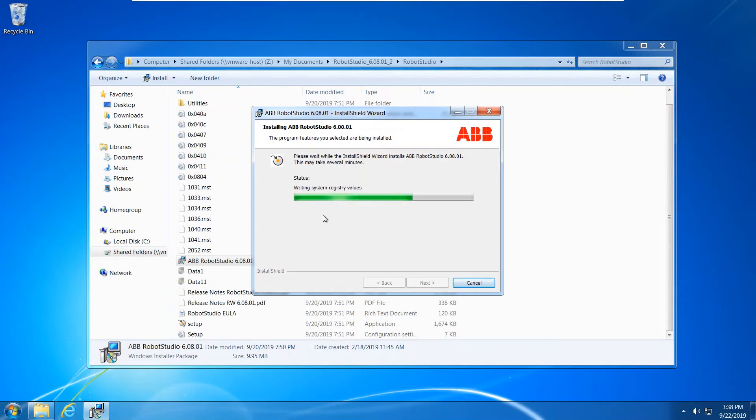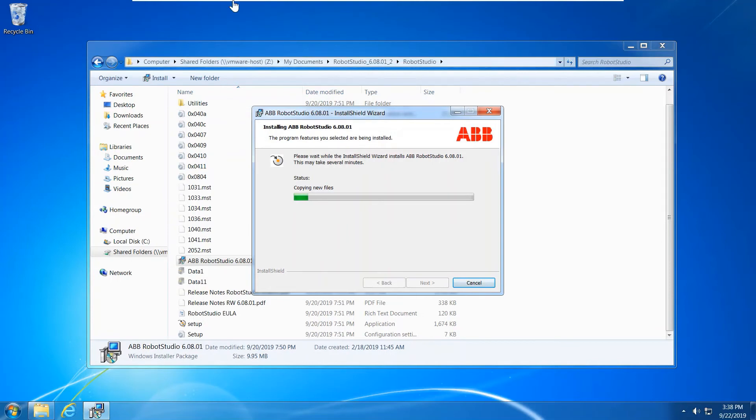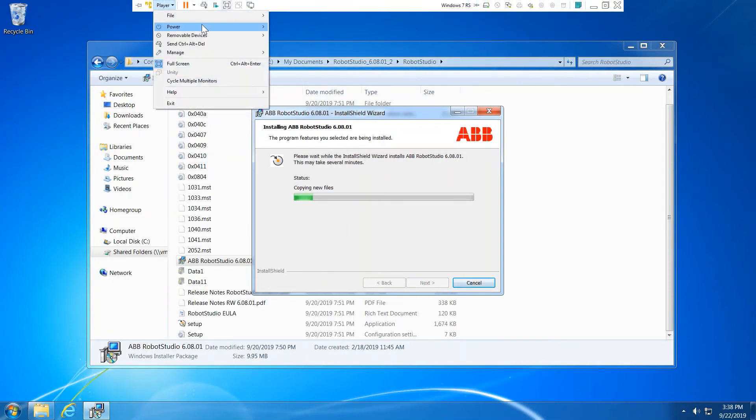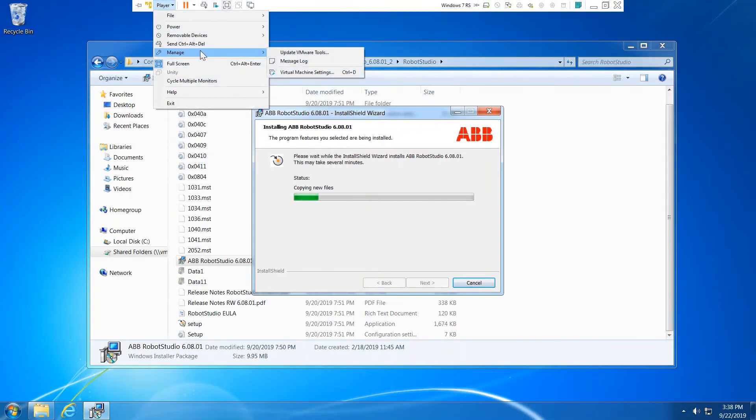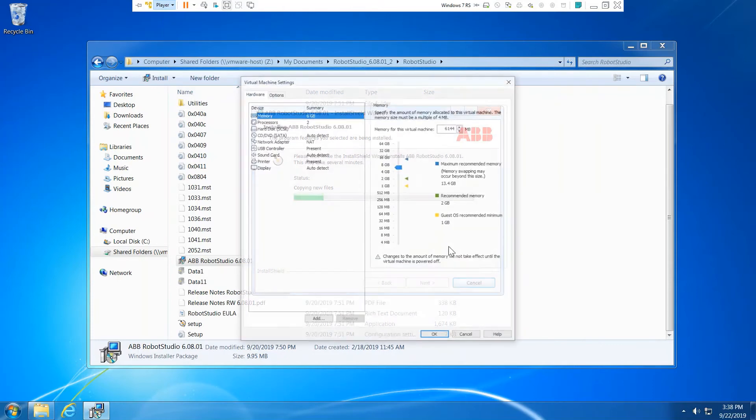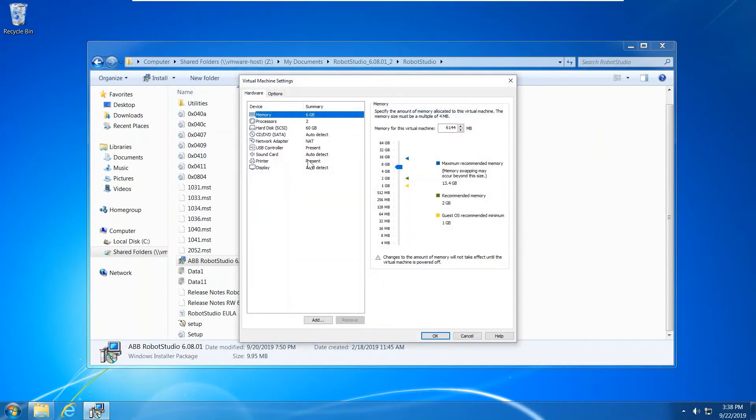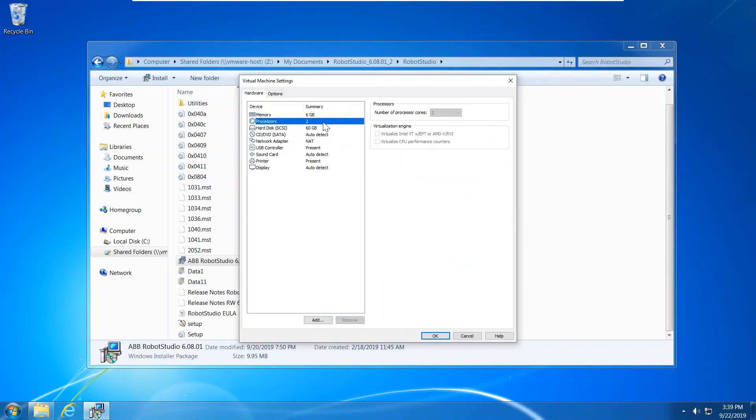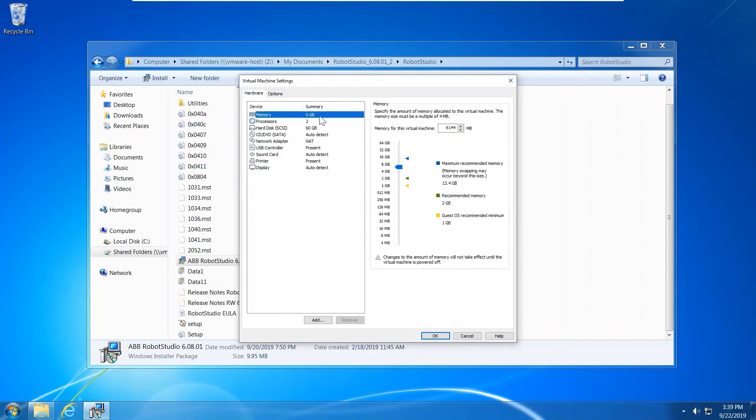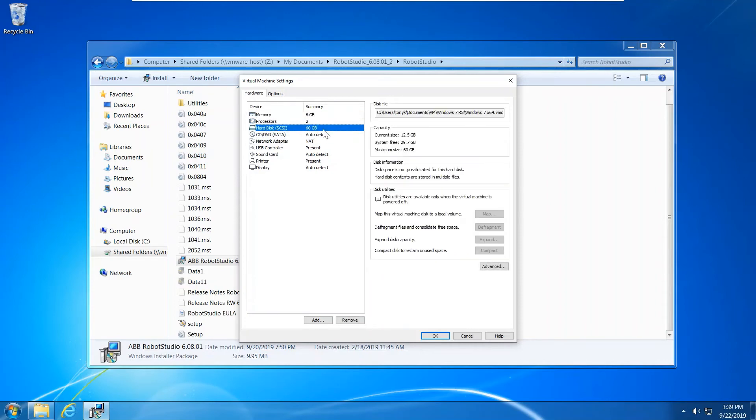My laptop for Robot Studio with the virtual machine. In the virtual machine setup, my setup is two processors and six gigabyte RAM and hard disk drives.